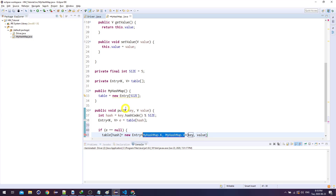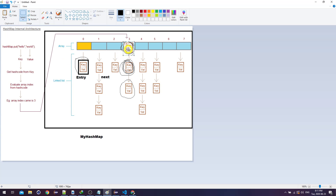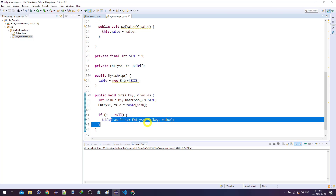If entry e is null, then table[hash] = new Entry(key, value). So the first time I insert, there's nothing there, so I create an entry and place it at that location. Everything else stays null, but that index now has an entry. That's the simple case — if there's nothing at that location, I can directly add it.